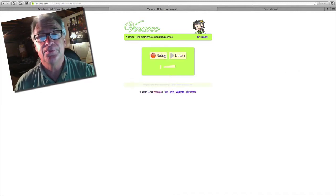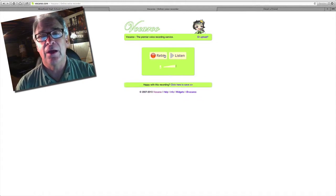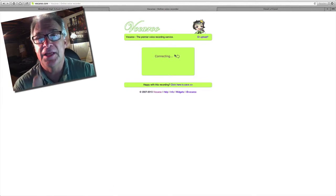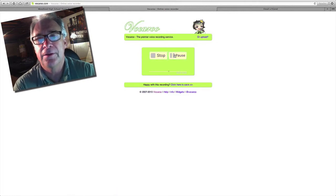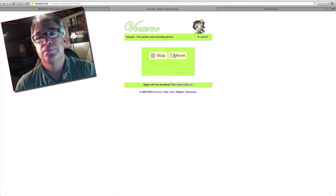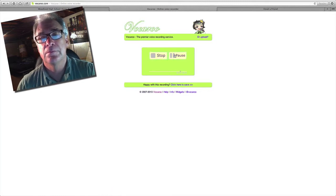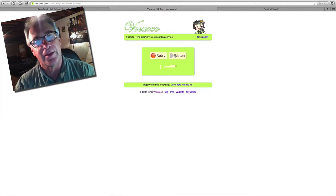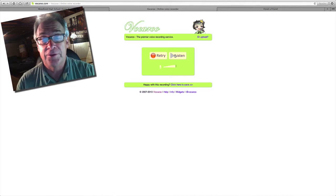So let's say we've finished our message. Now what it's going to do is allow us to listen to it. It's connecting up, making sure we get all the voice quality that is necessary. After listening back, it's ready to be sent. You can say that sounds good and choose not to retry it, although you could — just kind of like a voicemail.